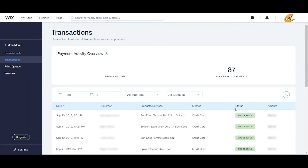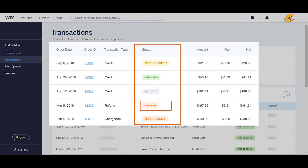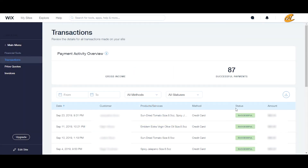Now let's talk about transaction statuses. Depending on the type of transaction, it may have one of the following statuses: pending credit — the transaction was approved but funds are not yet available for payout; credited — the transaction was approved and funds are available for payout; pending debit — the debit transaction was approved but funds haven't been debited from your account yet; debited — funds were debited from your account and it was approved; paid out — the transaction was included in a previous payout to your bank account; payout reserve — this transaction is part of a payout that was returned by your bank, but the funds are available in your Wix Payments account.